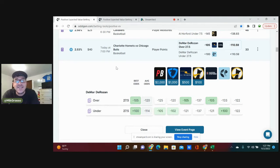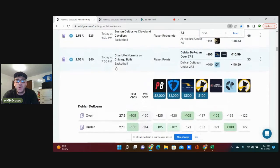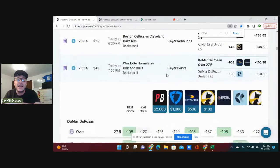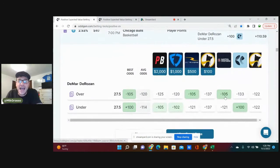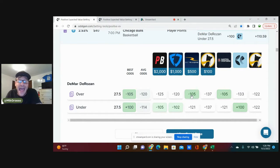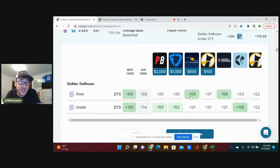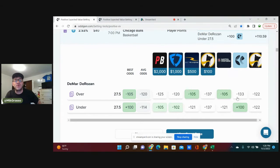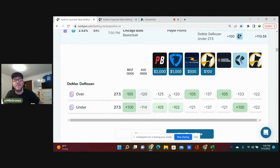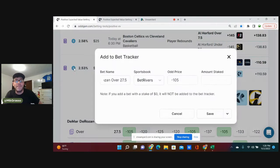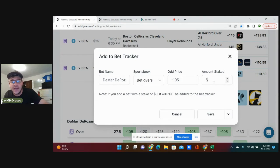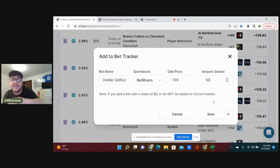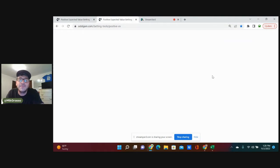Let's get into the bets. DeMar DeRozan over 27.5 player points, minus 105 on BetRivers is where I will be placing this bet. Pinnacle prices this at minus 133, most books favoring this to hit. Minus 105 is tremendous value. I will back DeRozan against the Hornets here for a full unit. Over 27.5 for DeMar DeRozan, jumping on that.